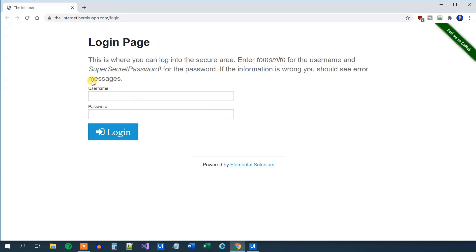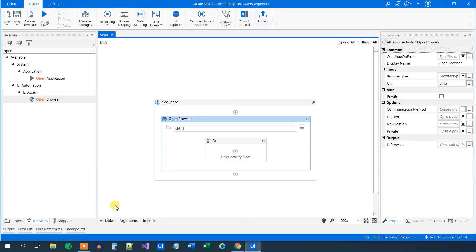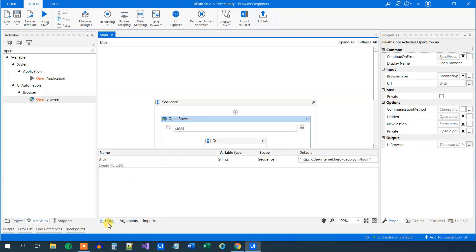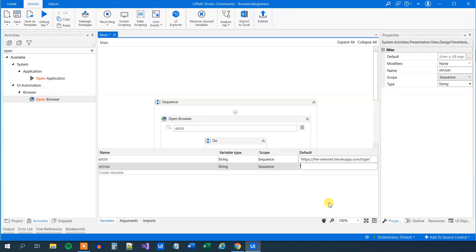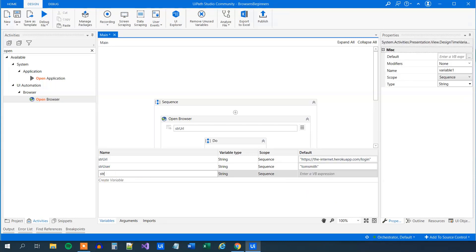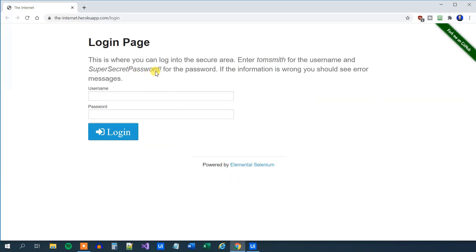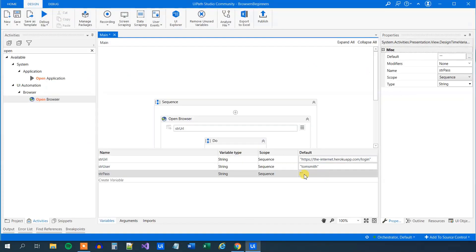Then we need to find the username and password. Copy this one and create variables for it. Create two variables. The first one is str-user. Go to default and in quotation marks paste in the login. Then create the password str-pass, quotation marks, and find our password here. That's super secret password. Paste it in here in quotation marks.